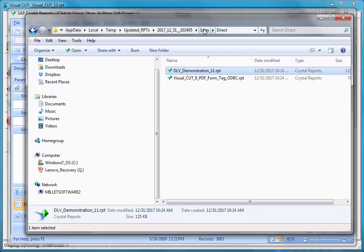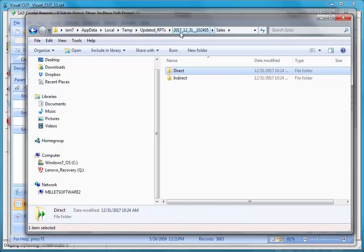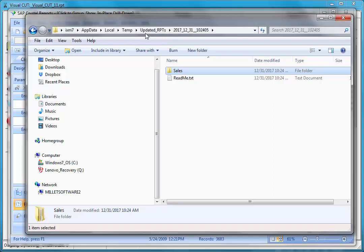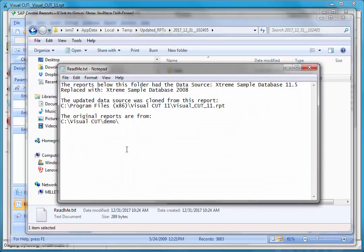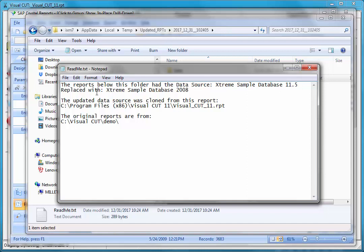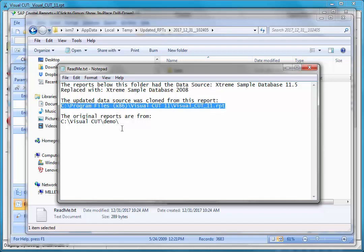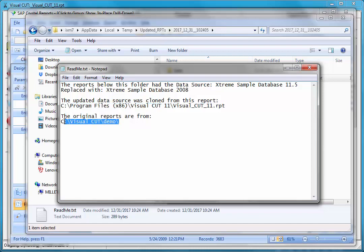If I go up to the temp folder that got created, and by the way the temp folder always gets created under the temp folder for the user under a subfolder called updated RPTs and a date and time stamp for the process. There is a readme file here and that file tells me that the reports below this folder had the data source extreme sample database 11.5 replaced with the extreme sample database 2008, and that the data source was cloned from this report and that the original reports are from this folder.